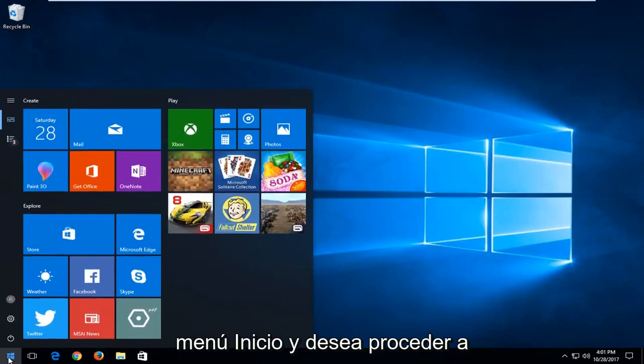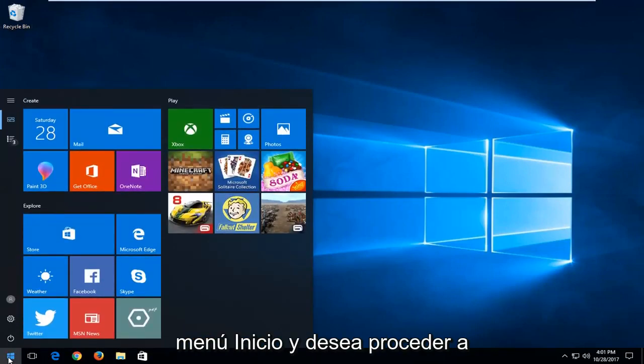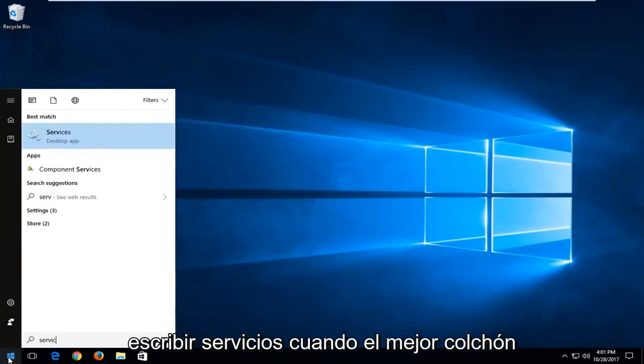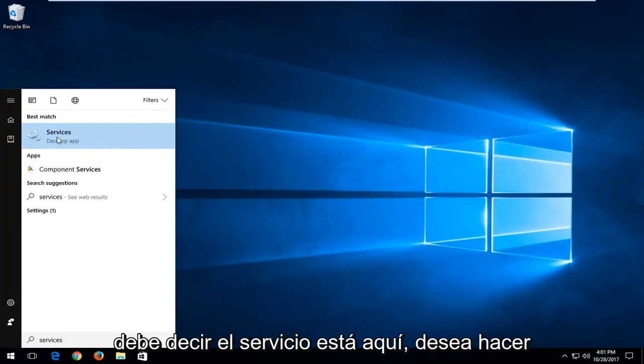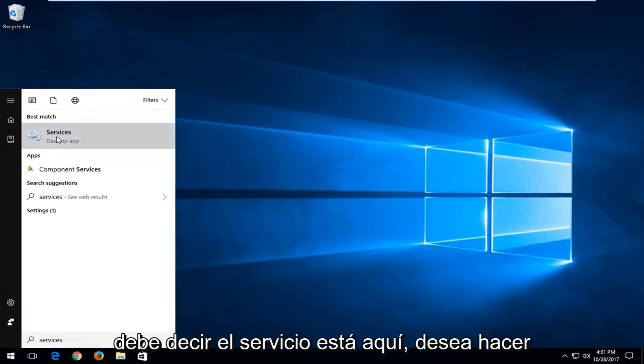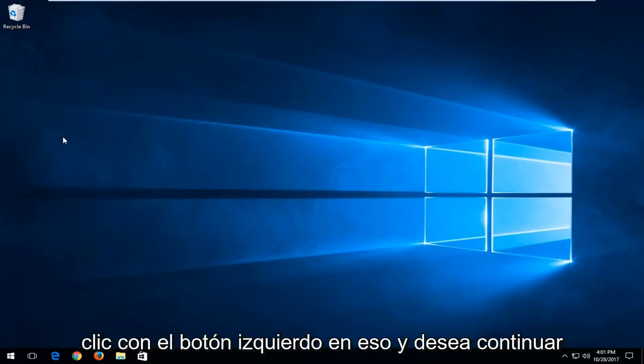We're going to start by opening up the start menu and you want to proceed to type in services. One of the best matches should say services here. You want to left click on that.